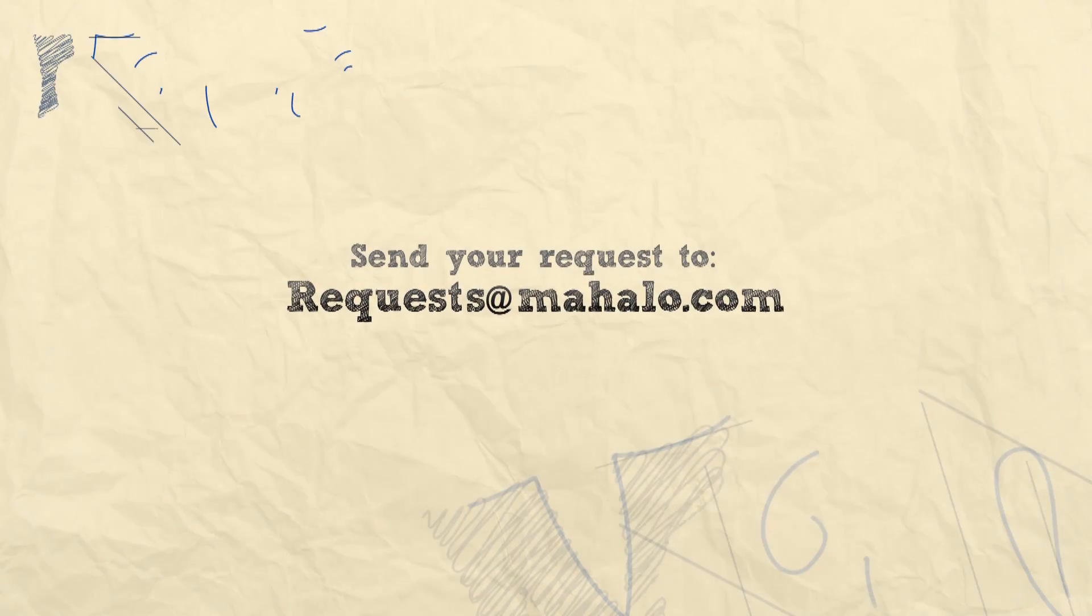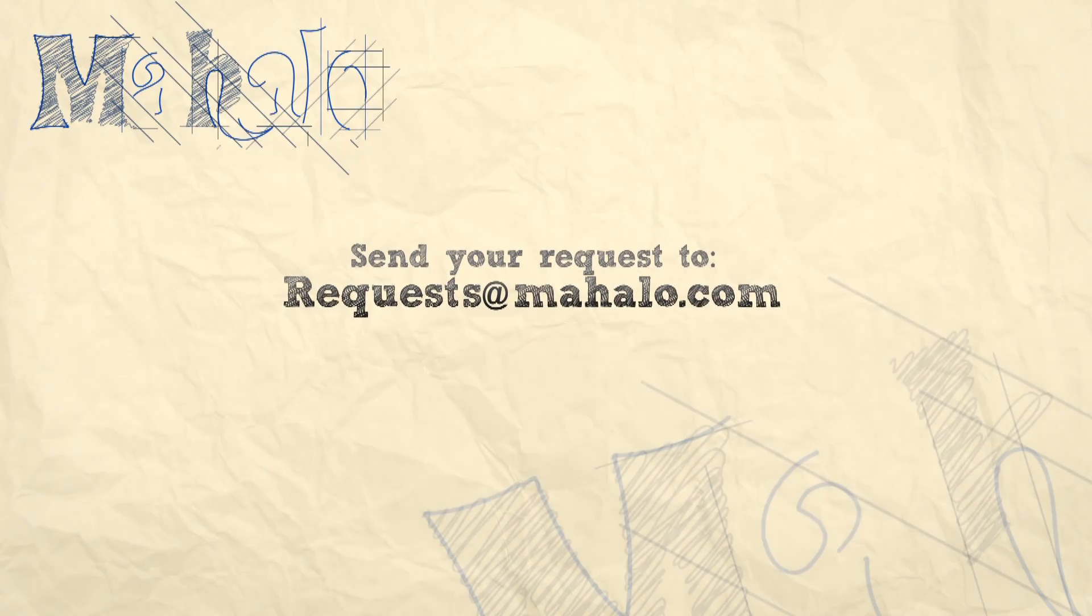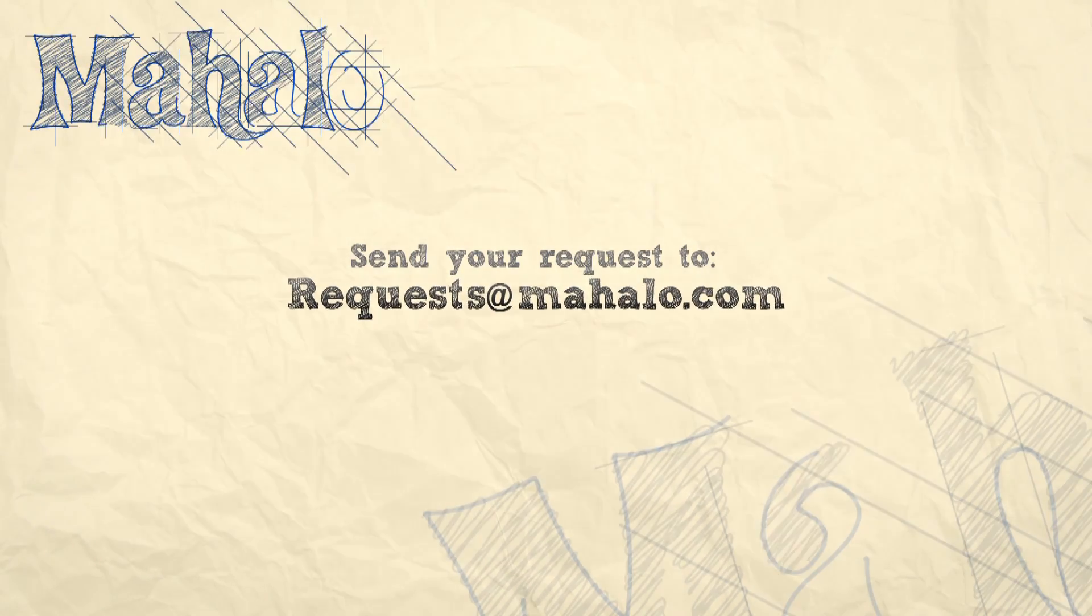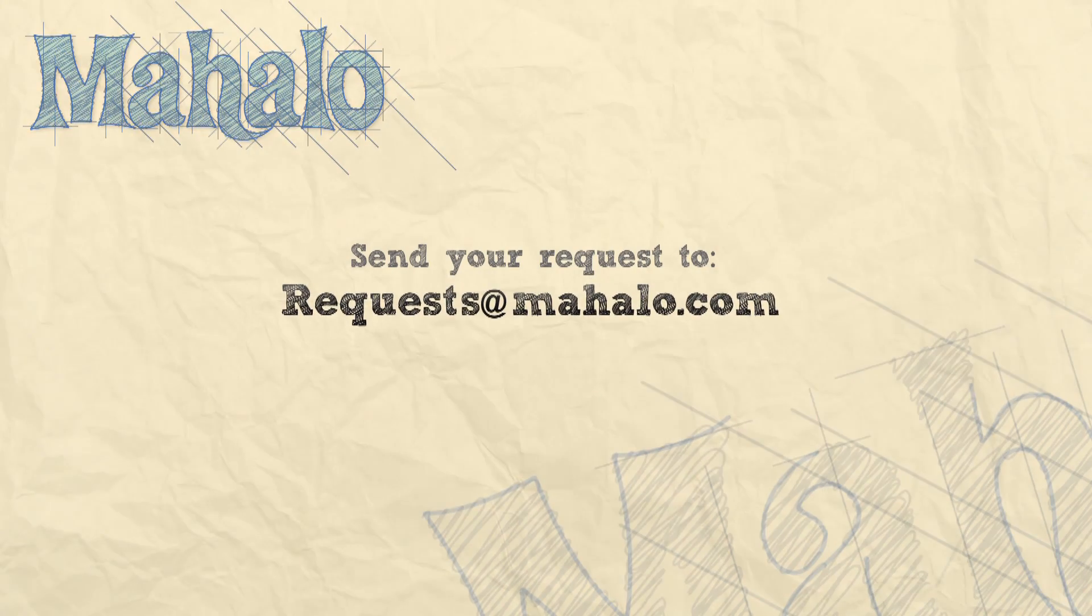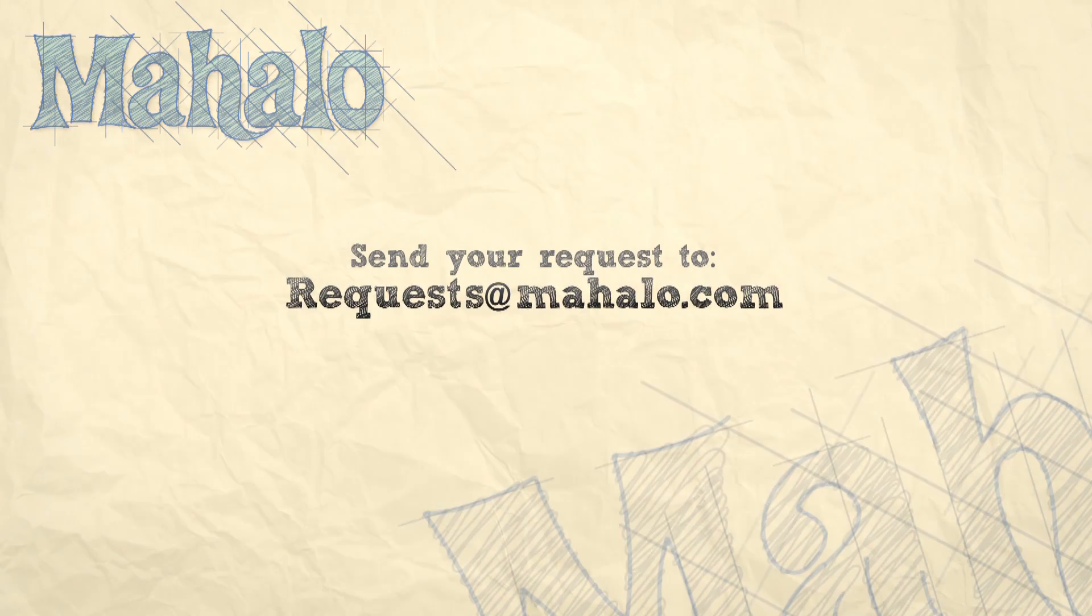And please be sure to rate, comment and subscribe below.